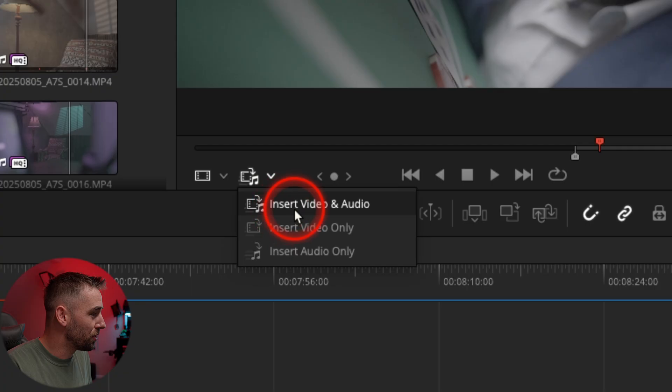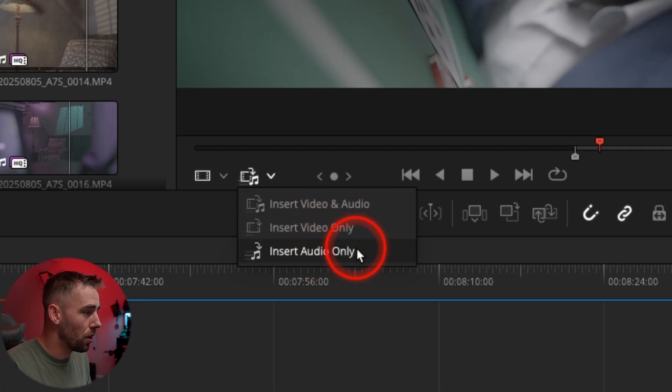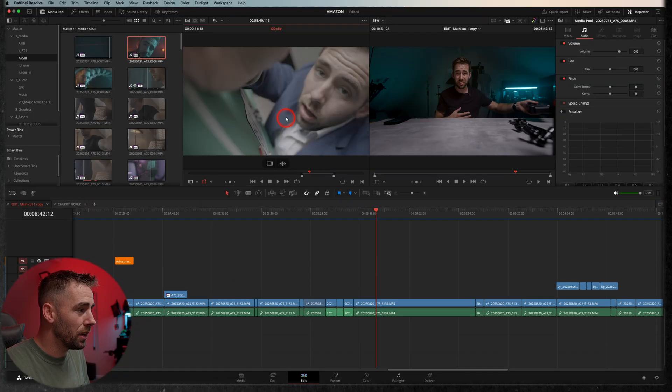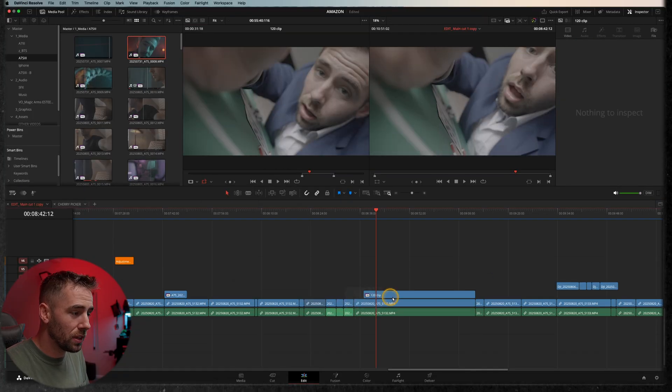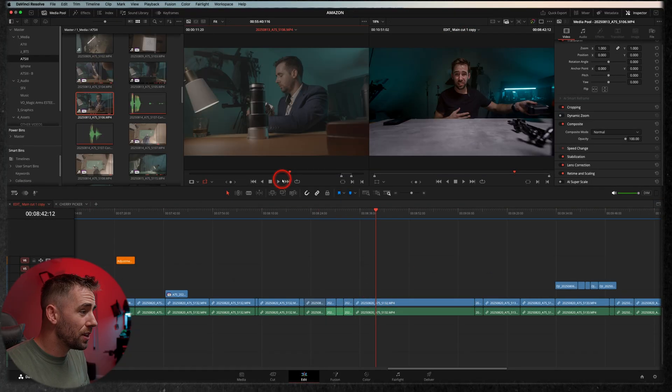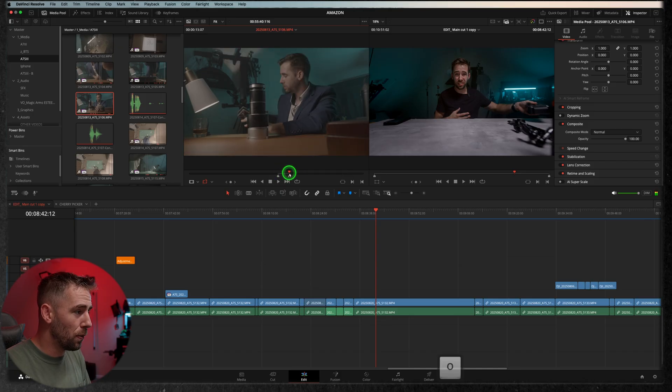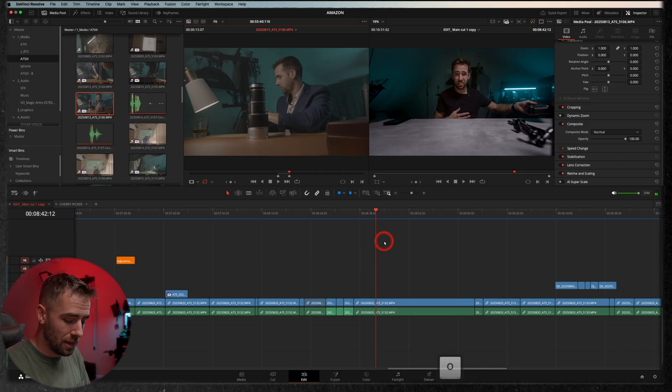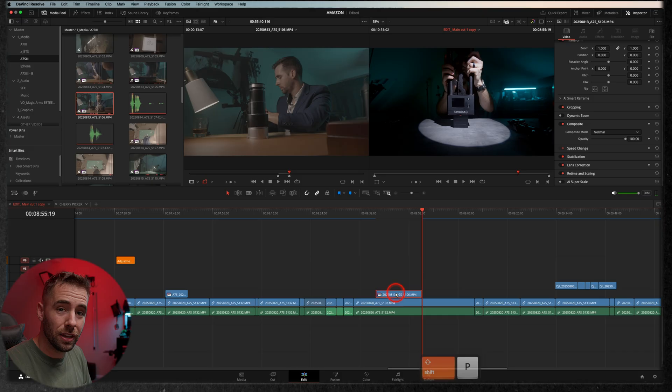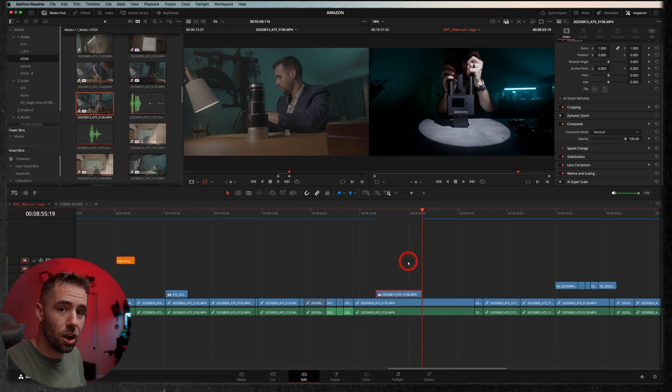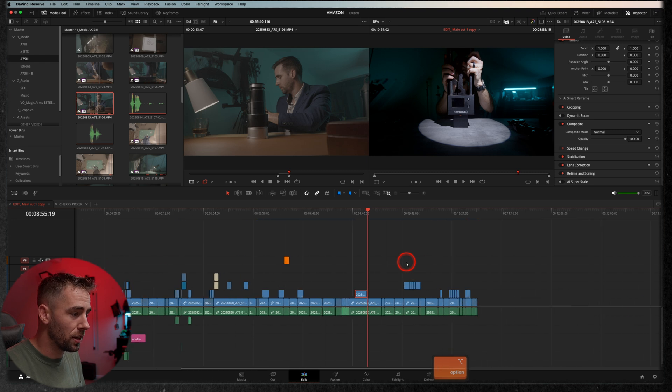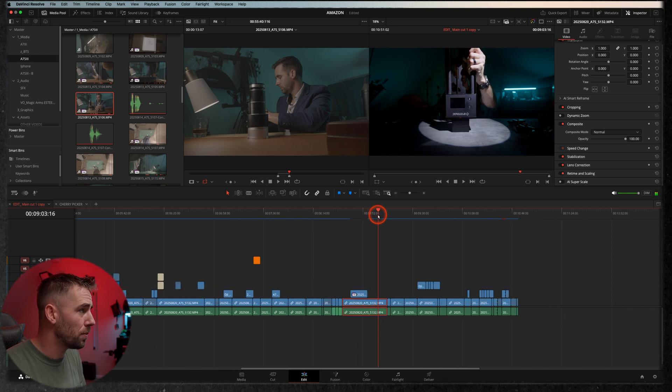This drop down says insert video and audio, insert video only, or insert audio only. Now with insert video only, when I click and drag it from anywhere, it's just the video. But better than that, if I set my in and out point and then hit shift P to place on top, it's only placing the video. I don't have to worry about it placing the audio and overriding and getting all funky.